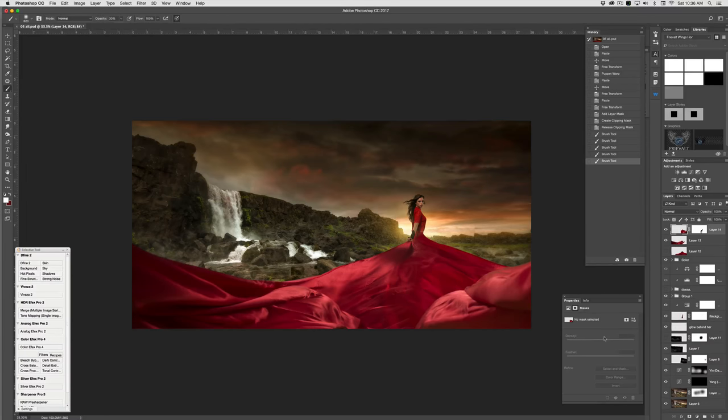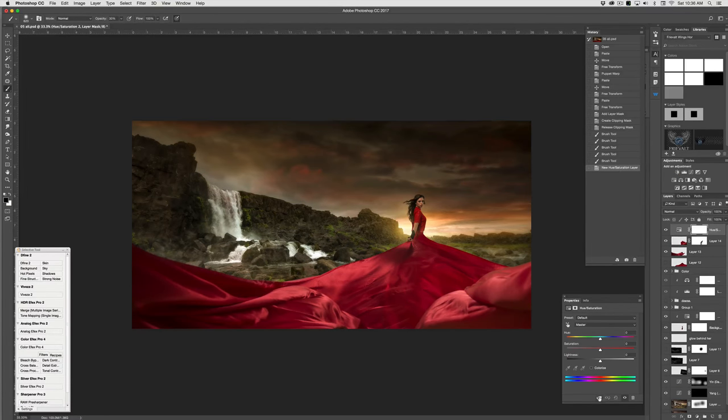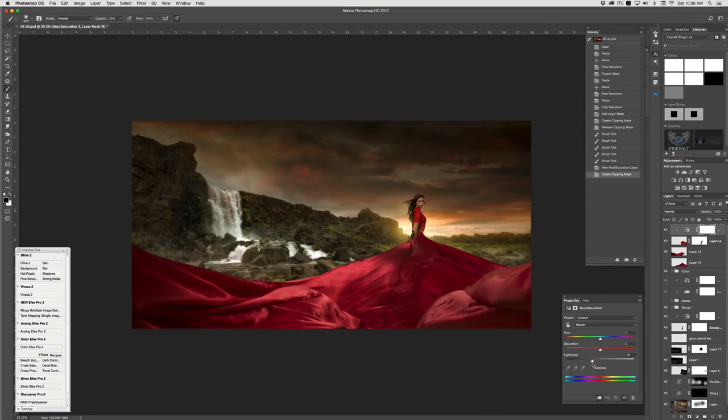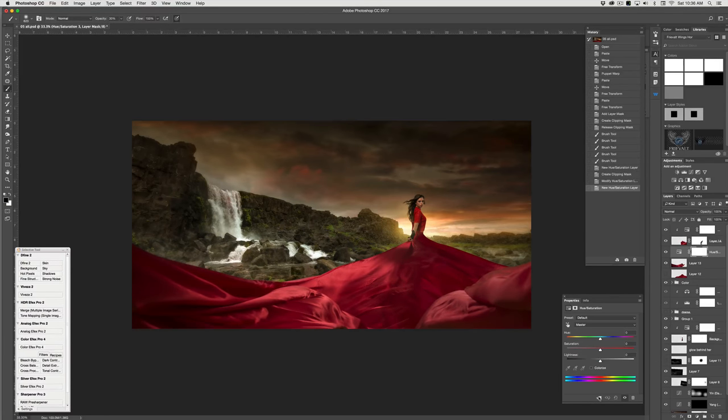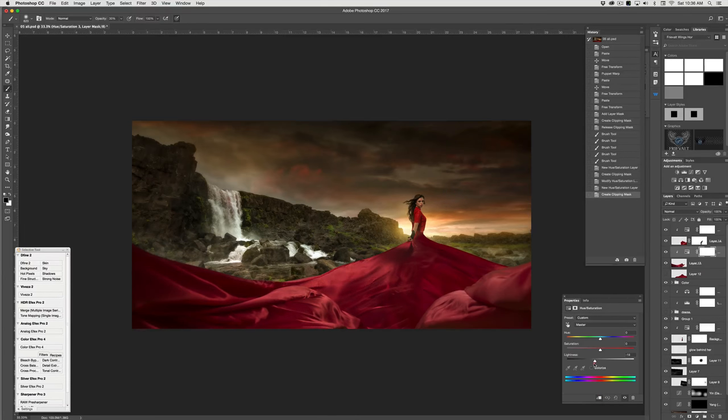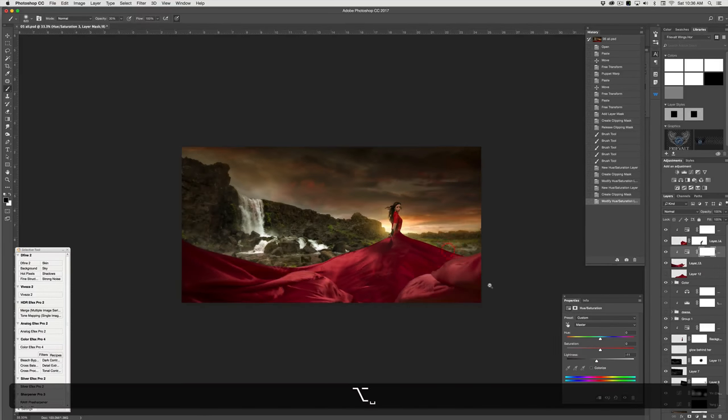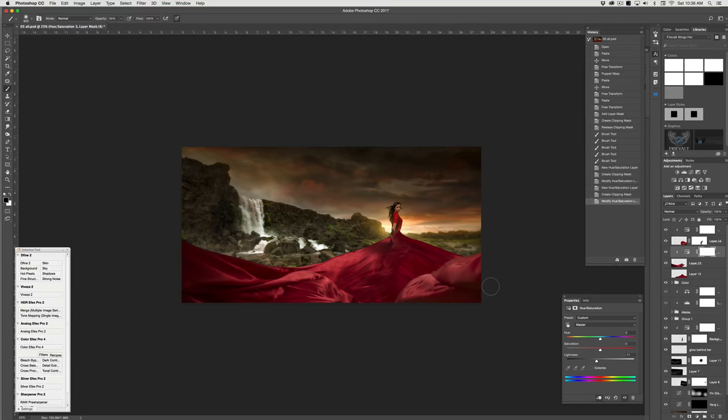So there you have the fabric in there. I could maybe make it a little bit darker to match the scene or to match the other part of the dress. But that's it. You know, quickly and easily adding stuff in there and creating a dress.